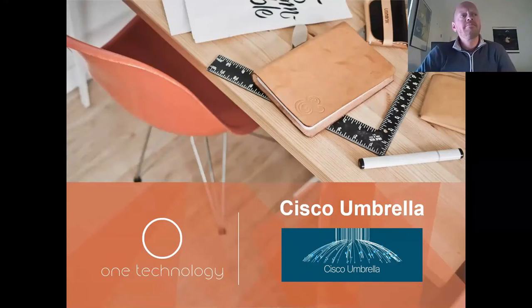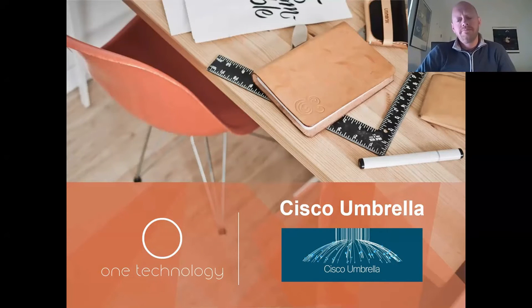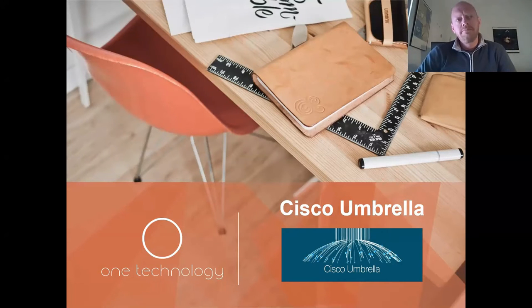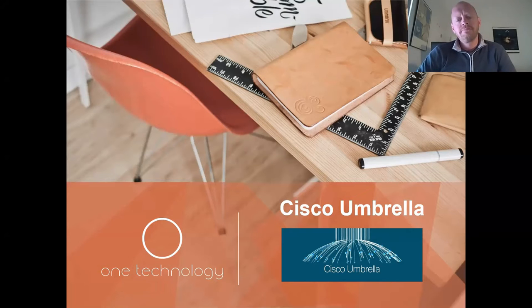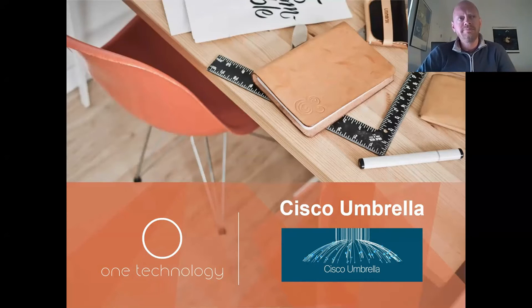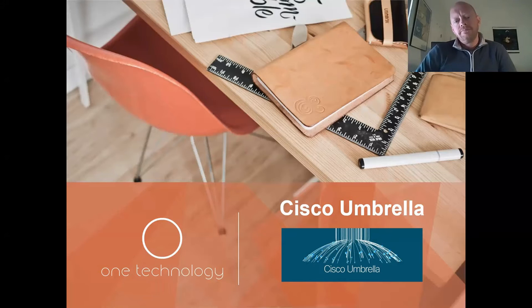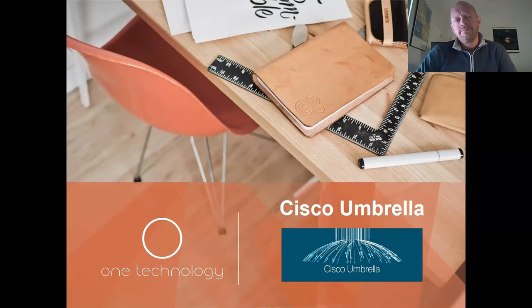Hi there. Welcome to a One Technology overview of Cisco Umbrella. Today, Andy Lambert from the One Technology team will be overviewing the Cisco Umbrella product, a security enforcement solution leveraging DNS. Andy, take it away.